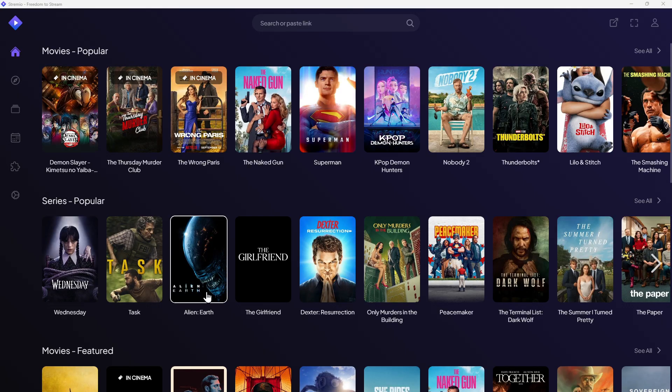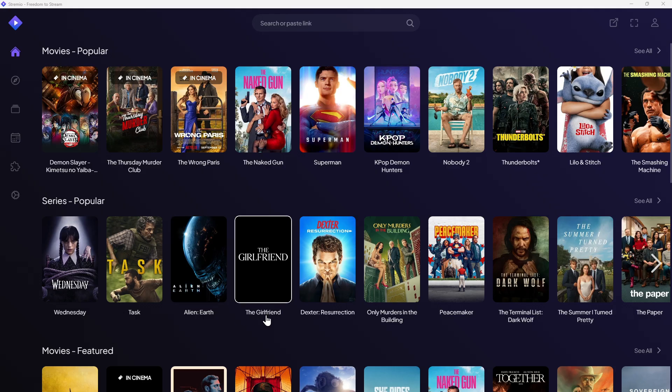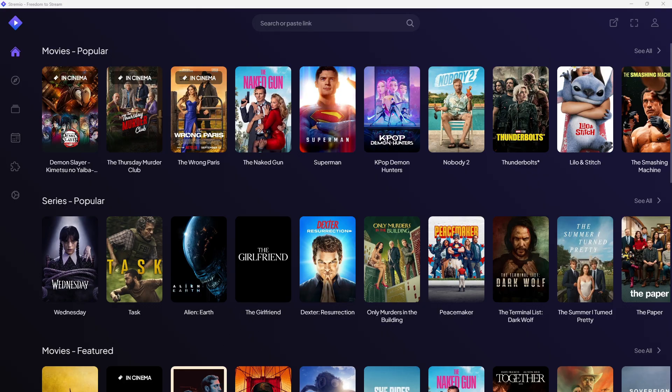Now we might need to go ahead and research the content. So sometimes streams don't load the first time. So you just exit out of Streamio, go back in, search for the content and then open it again.